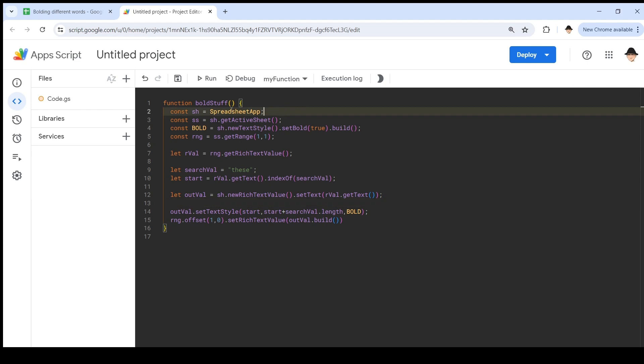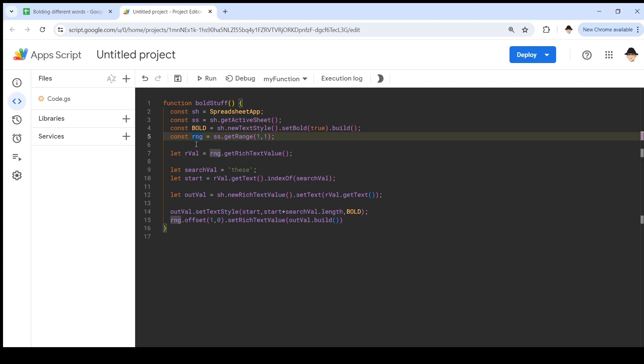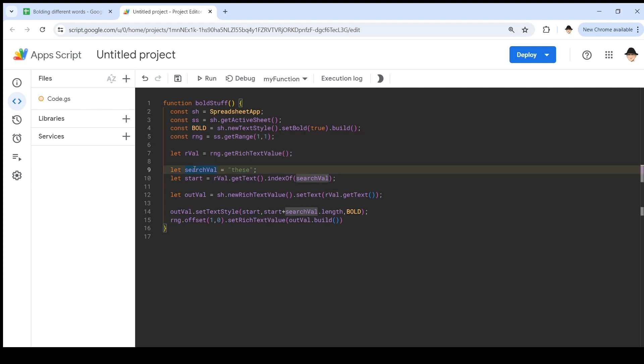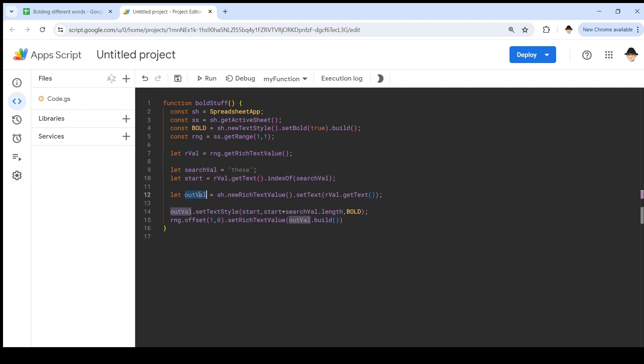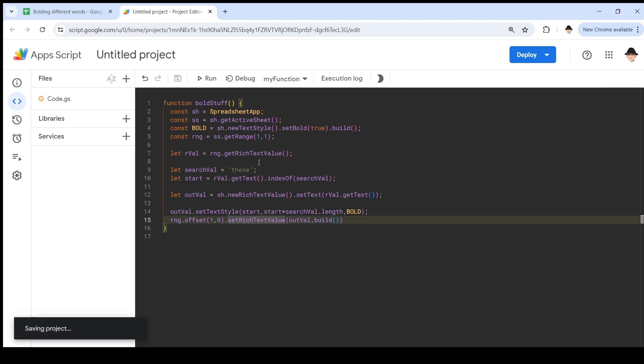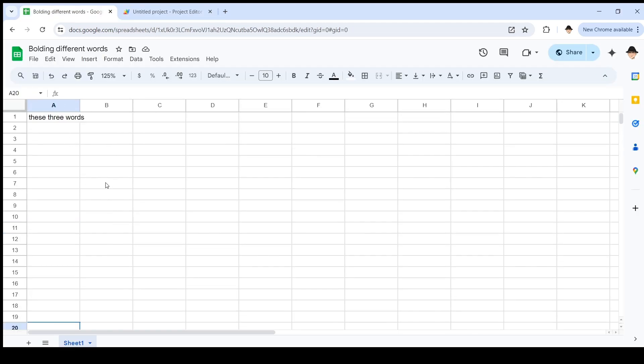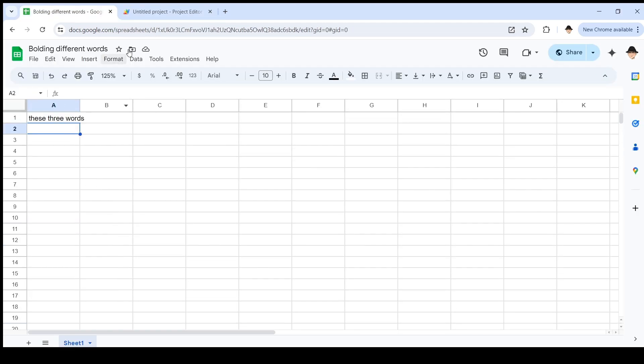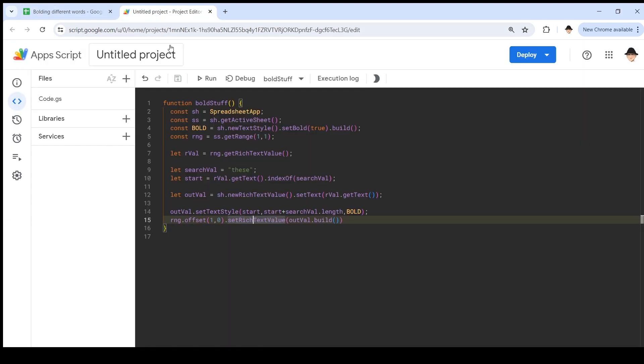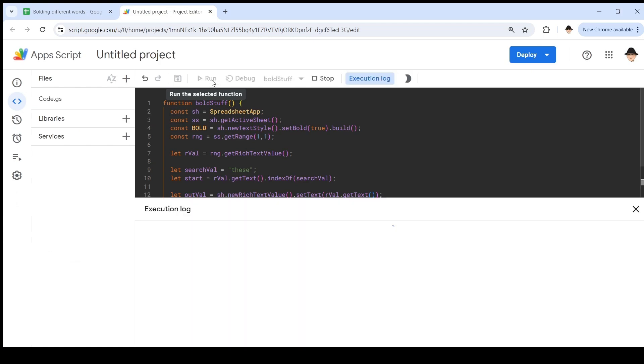So, get the spreadsheet, get the sheet, create the styling we're going to use. Get the range, get the rich text value from that range. Here's my search value. Here's where that search value is found within the text. Here's the new rich text value that I'm going to be setting out. That rich text value, we're applying bold to this search value. And then I'm going to set that one row lower. Let's save it. Come back here and run it.